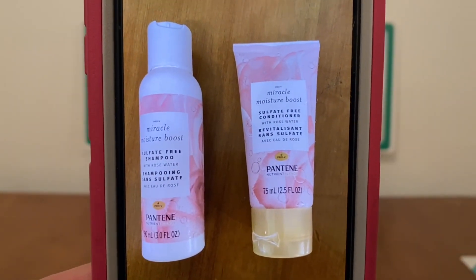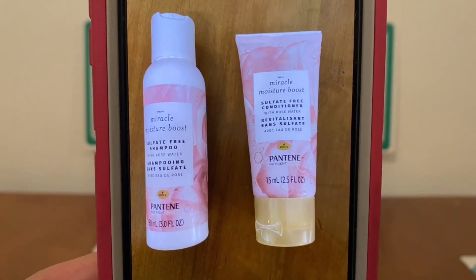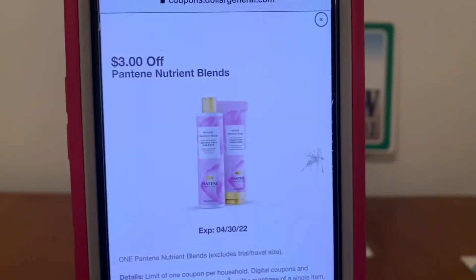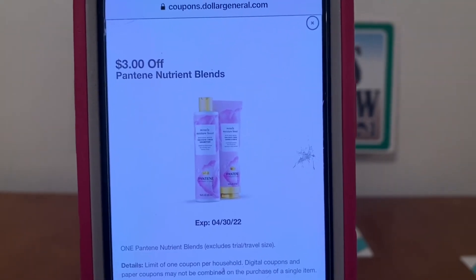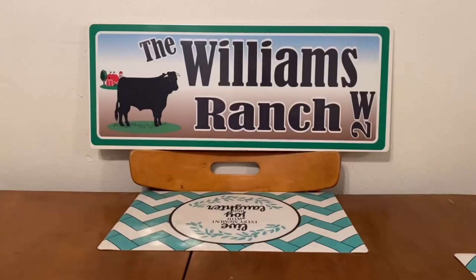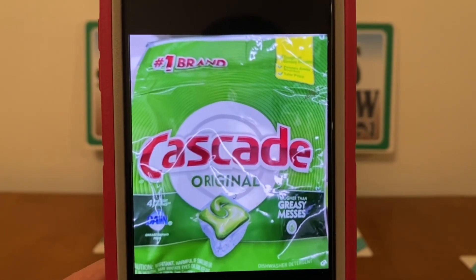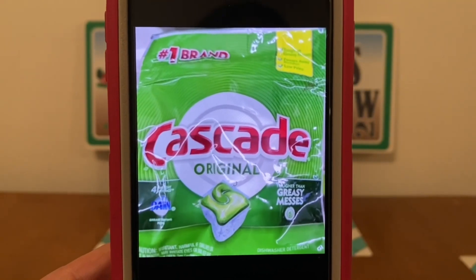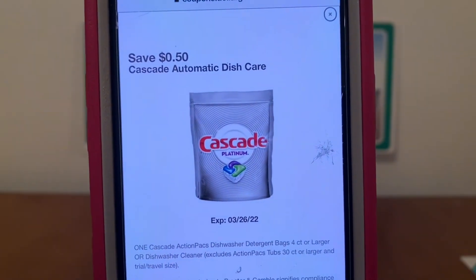We've got the Pantene Nutrient Blends. These run $2.25 a piece. You're going to pick up one at $2.25 and this $3.00 digital is attaching, giving you the product for free plus $0.75 in overage. We've also got the Cascade 4-pack. You can find these down the dollar aisle — they're $1.00 a bag. This $0.50 digital is working on them, giving you the Cascade packs for $0.50 out of pocket.